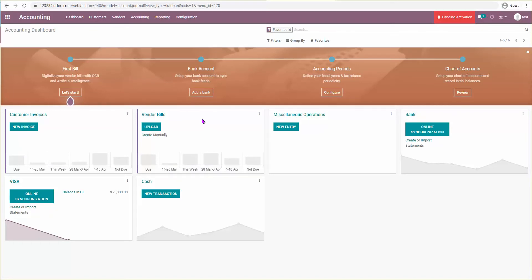Now let's look at how to pay the Visa balance using my bank account. In version 14, this has changed — before it was a bit more straightforward. Now we create an internal transfer using the statement line, without it creating any single payment.